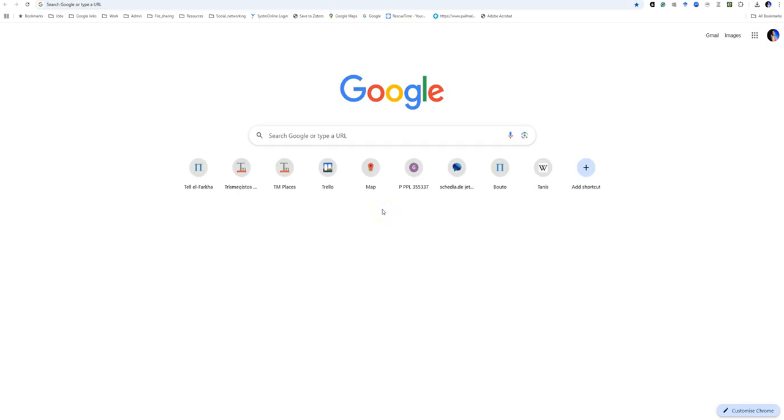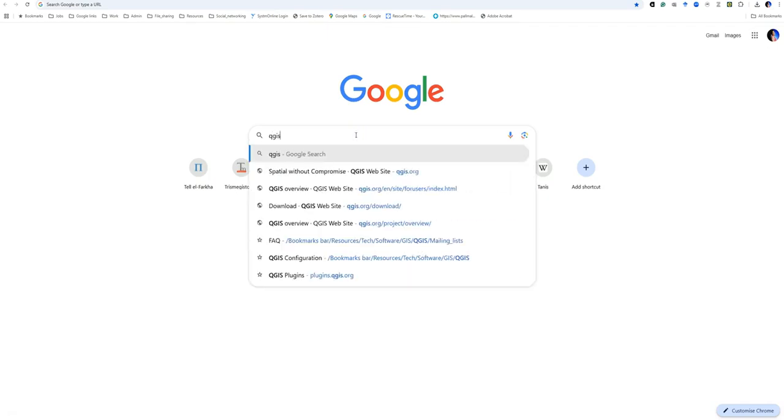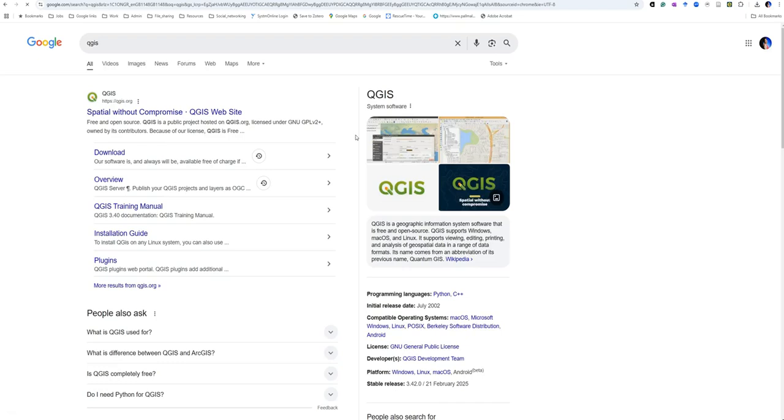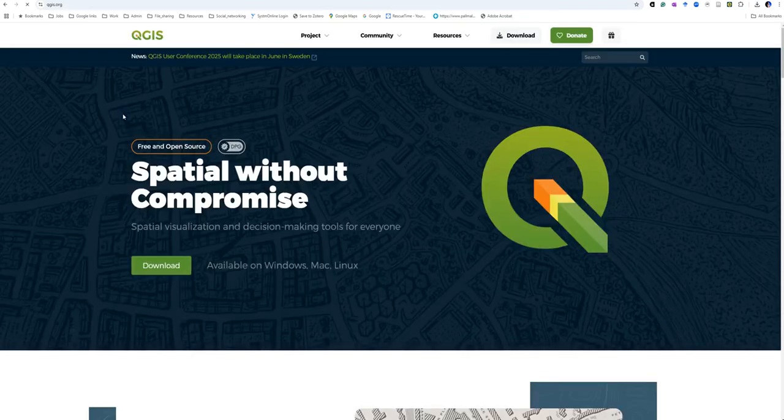Today I'm going to show you how to install Quantum GIS version 3.4 from the QGIS website. First, we need to go to the Quantum GIS website. You can just put QGIS into your search engine and click on the result.